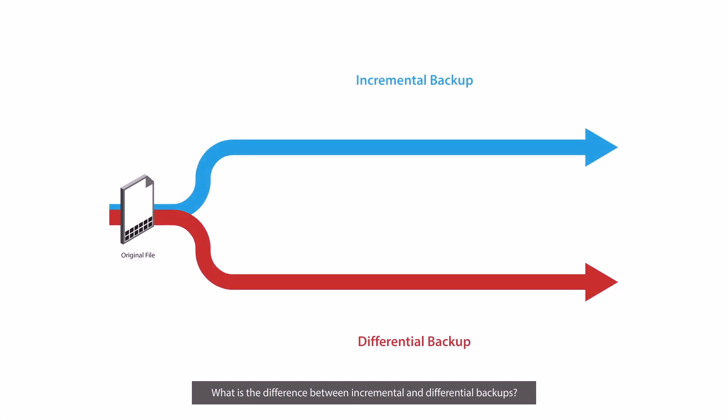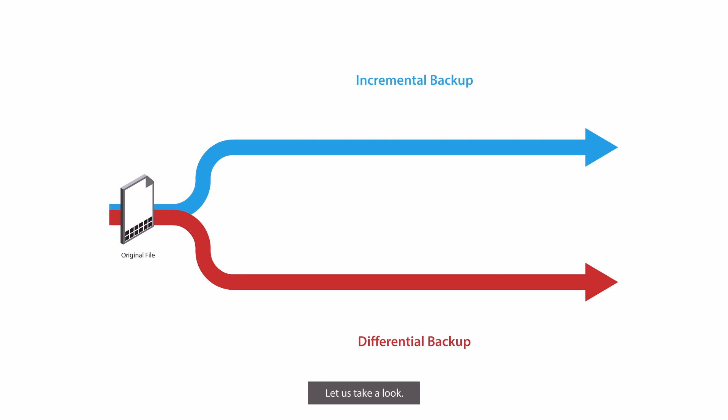What is the difference between incremental and differential backups? Which one is better? Let us take a look.